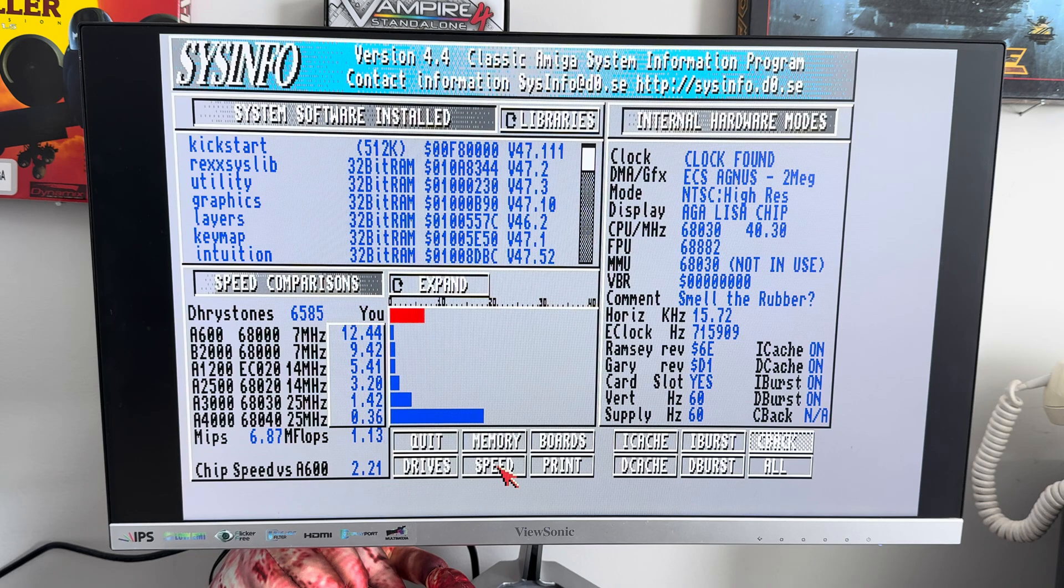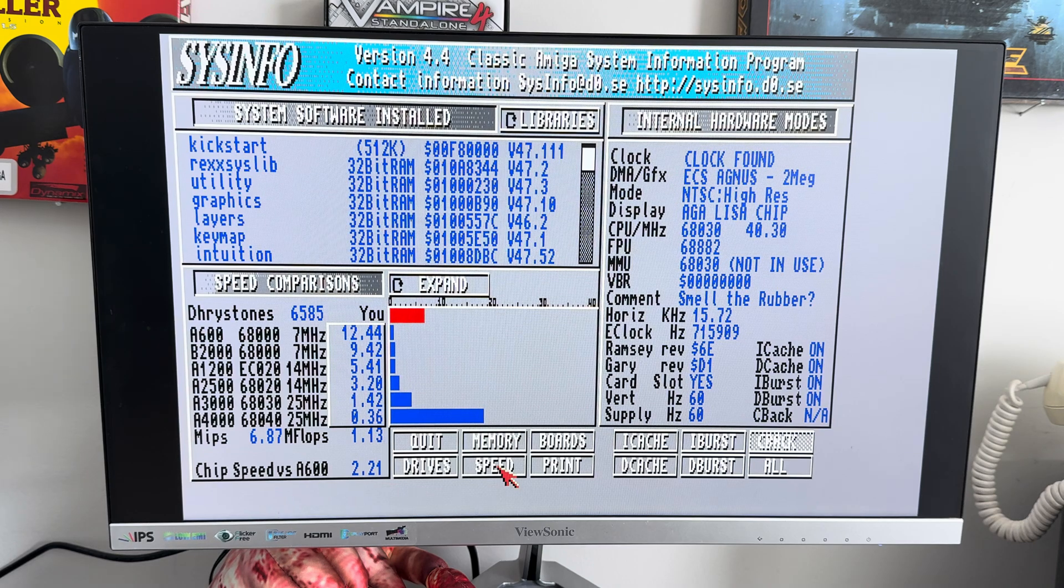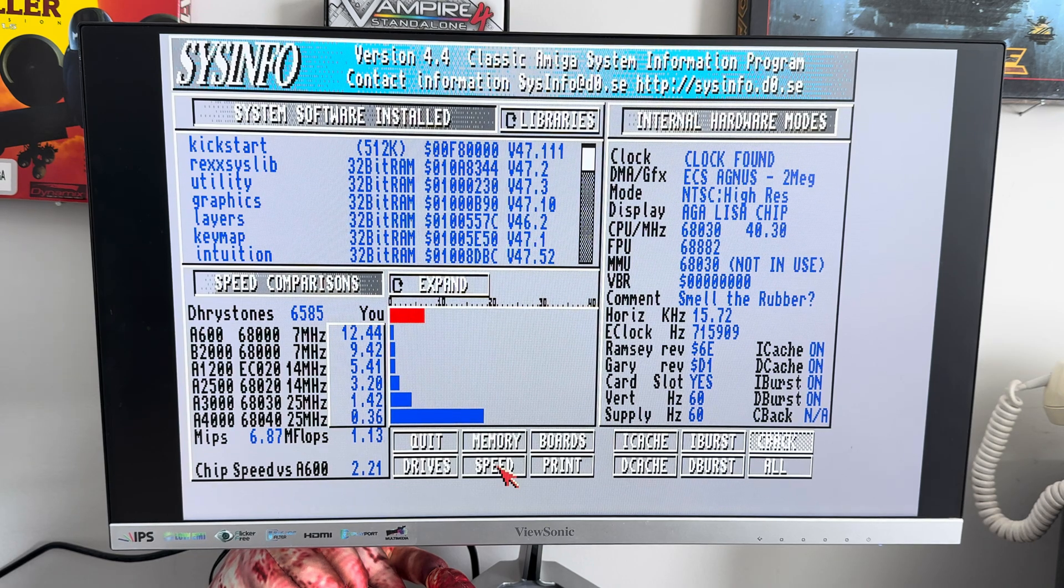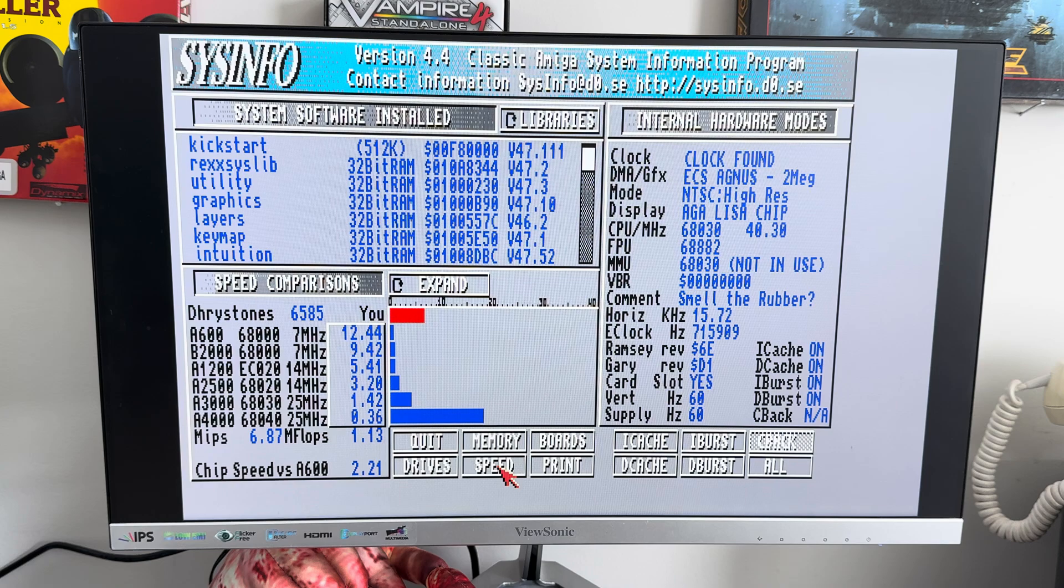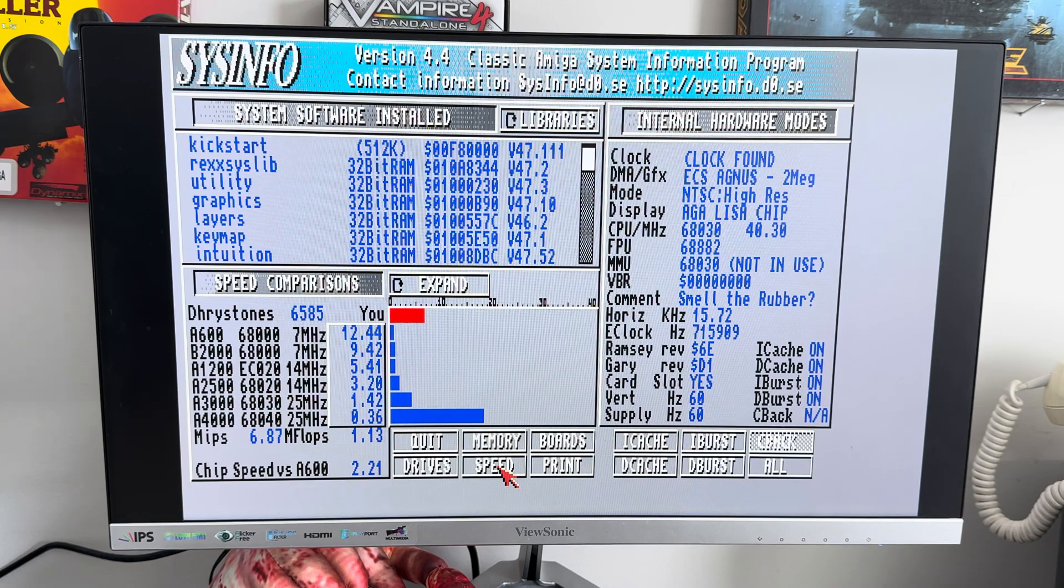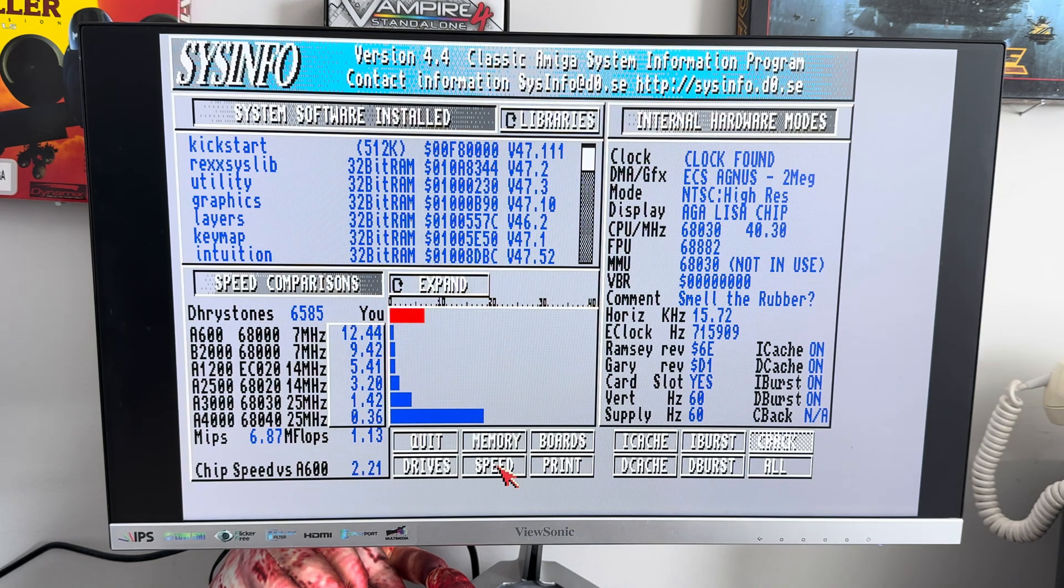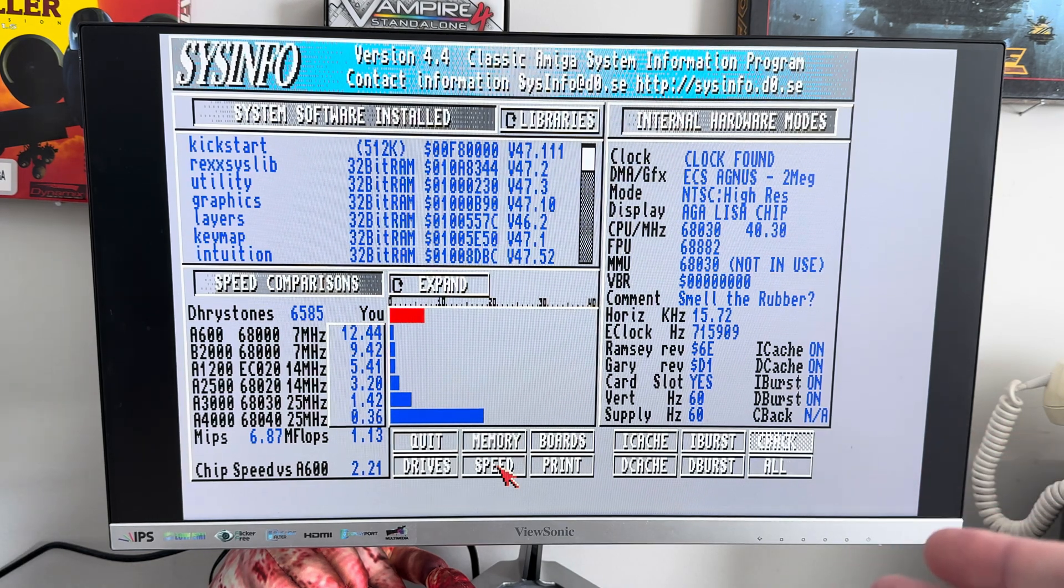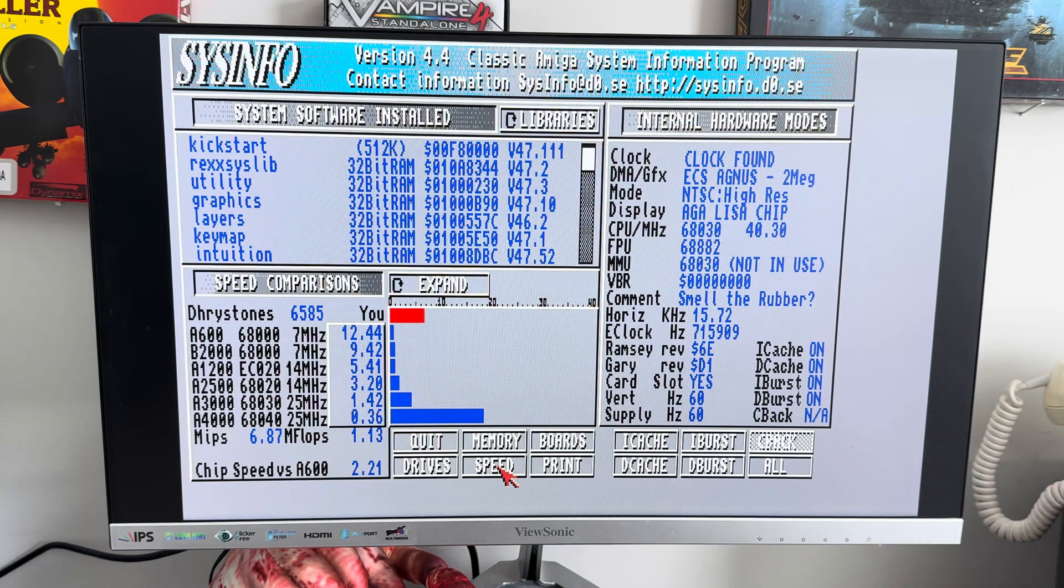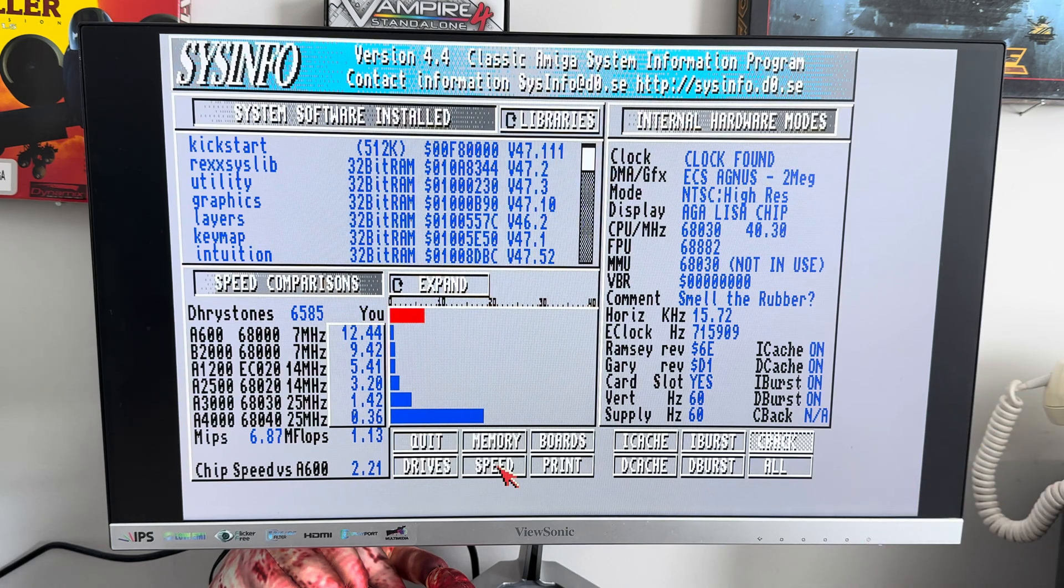And I've confirmed this now with all three of these cards in front of you where we're not seeing any differences in speeds with the flicker fixer in or out. What the heck? And in fact, the 68030 at 40 megahertz is our fastest chip speed card.